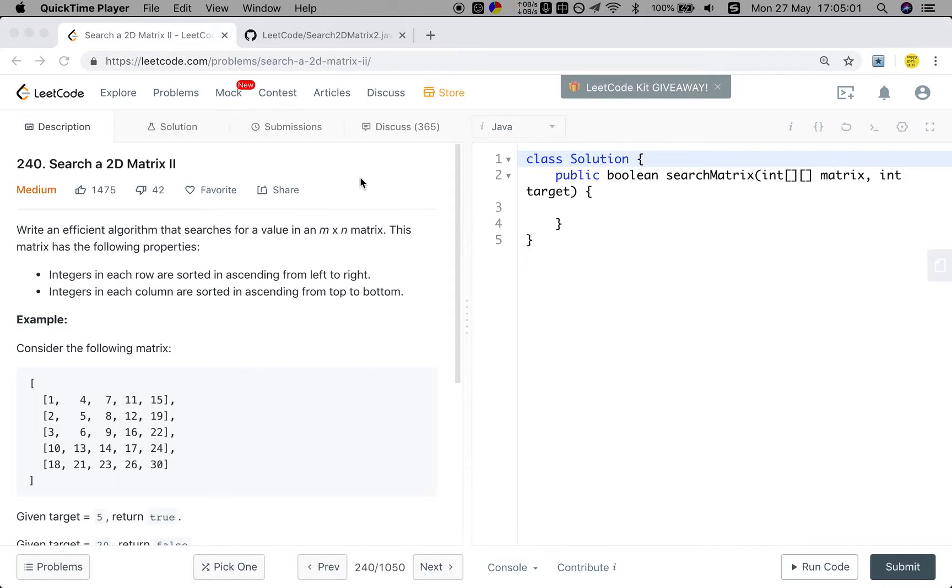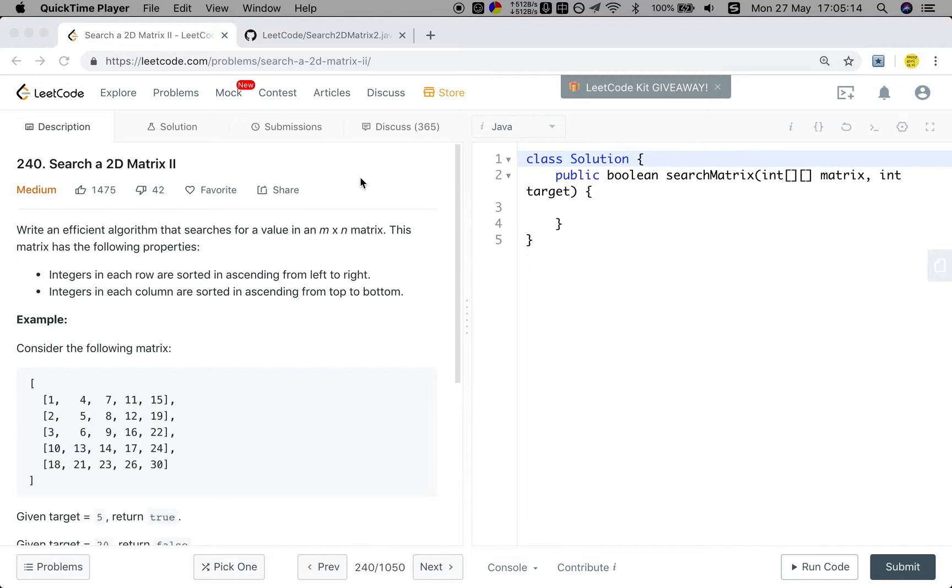Write an efficient algorithm that searches for a value in an m times n matrix. This matrix has the following properties. Integers in each row are sorted in ascending order from left to right. Integers in each column are sorted in ascending order from top to bottom.